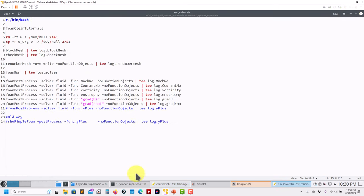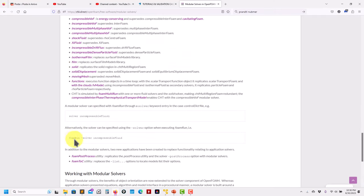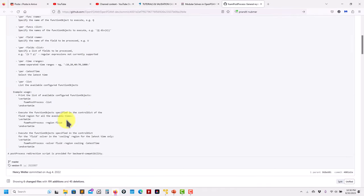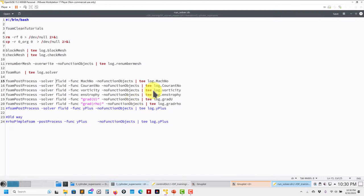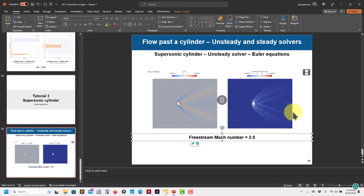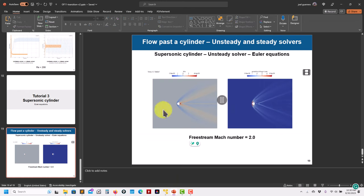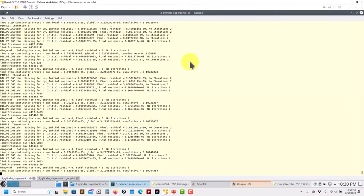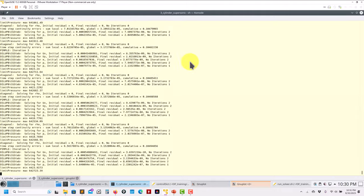It's pretty much the same as what you have in controlDict — you have to specify the class there too, which I find redundant since it's already in controlDict, but that's what the documentation says. So the setup is quite simple. Let's wait for the simulation to finish, then post-process. We'll compute Mach number and density gradient — I like using gradient of rho to identify shock waves.